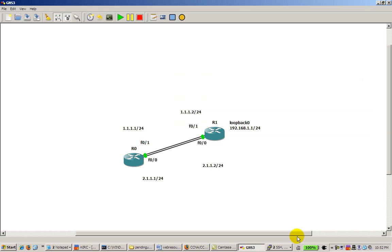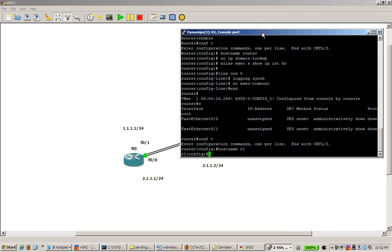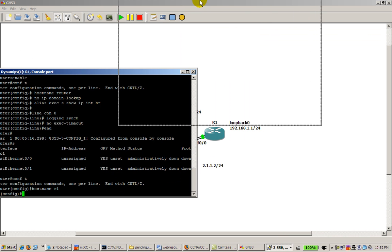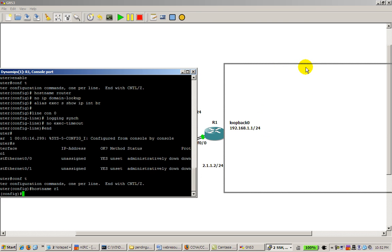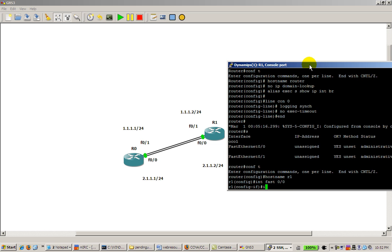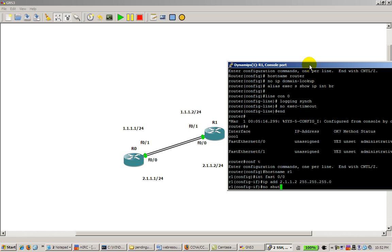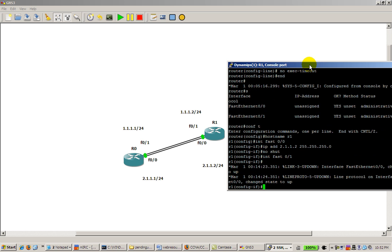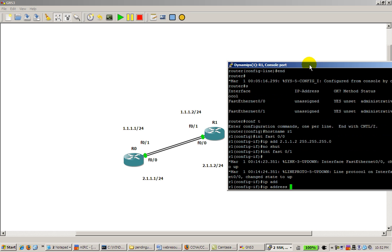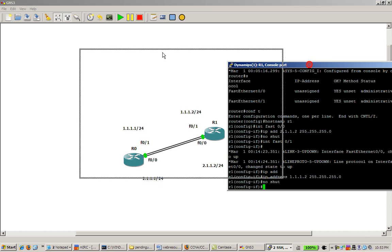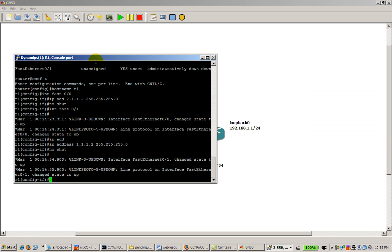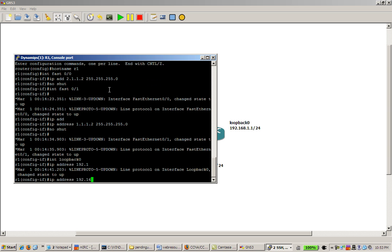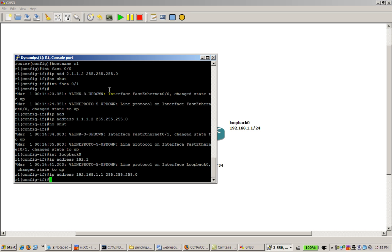So that's pretty easy. We go on to router 1, which is our second router. Interface fast 0/0, IP address 2.1.1.2, 255.255.255.0, no shut. Pretty much the same thing on the second fast Ethernet interface, 1.1.1.2, 255.255.255.0. And no shut on that. And don't forget, we have a loopback address. Give that an IP address, 192.168.1.1, 255.255.255.0.